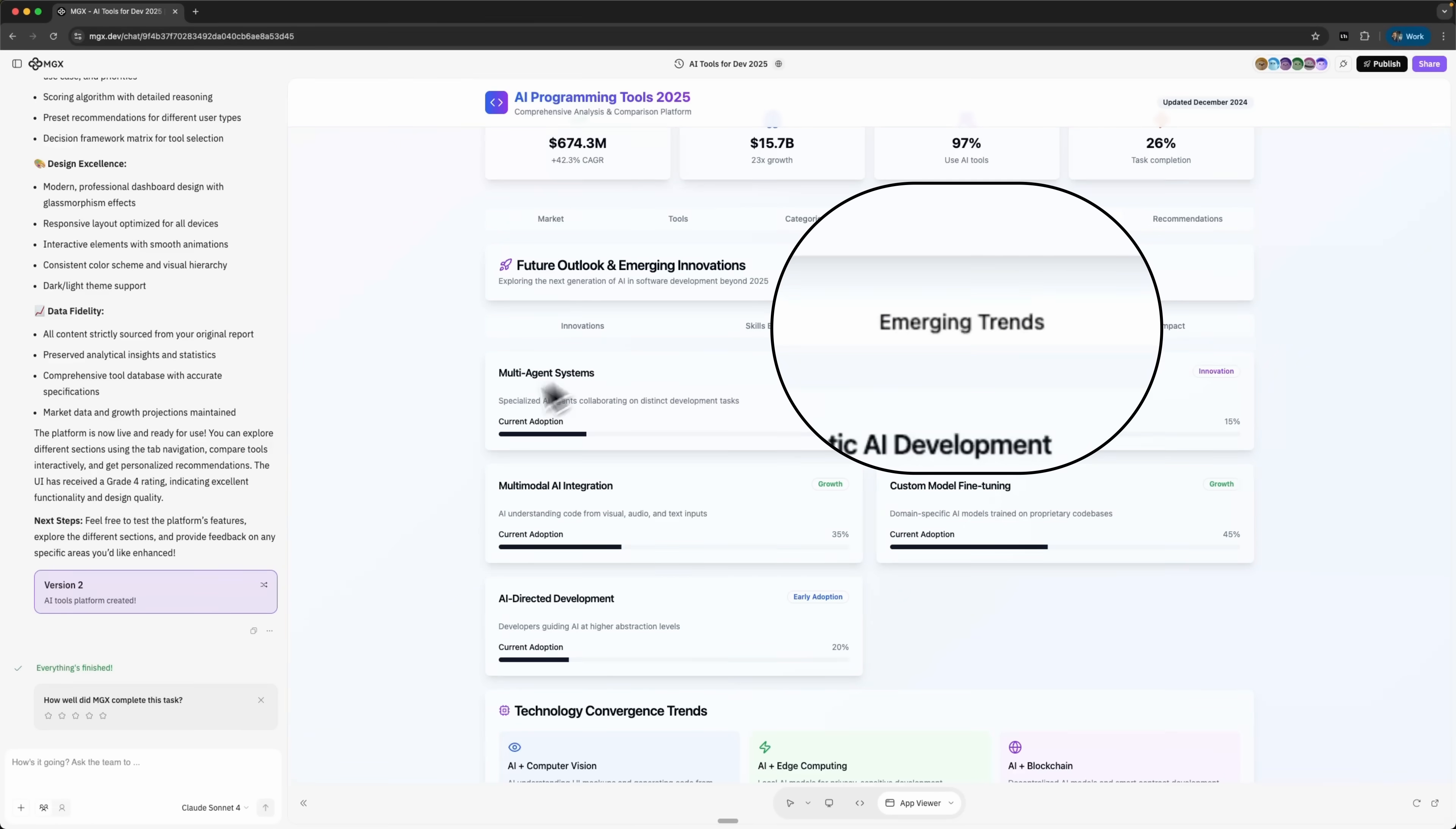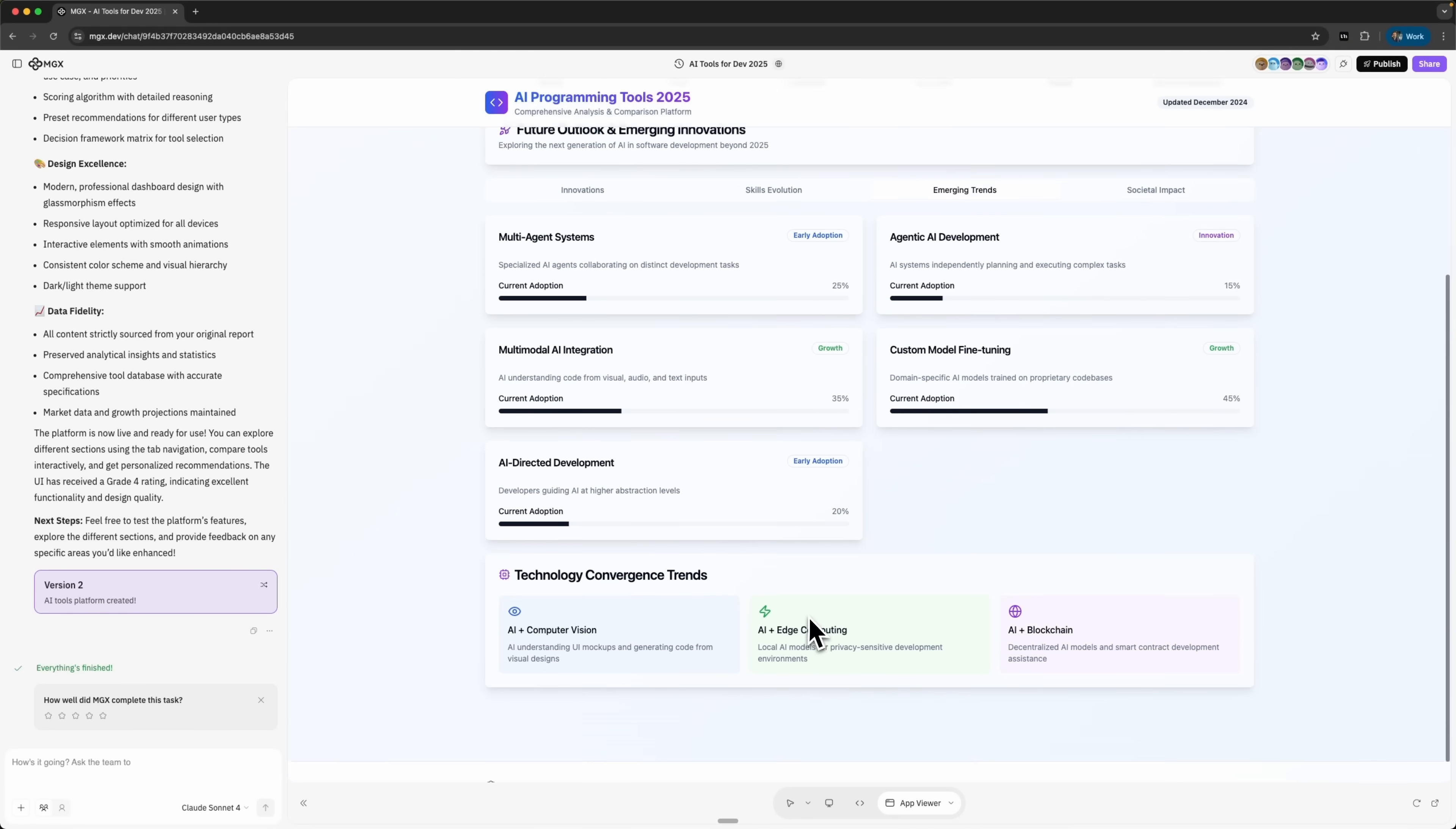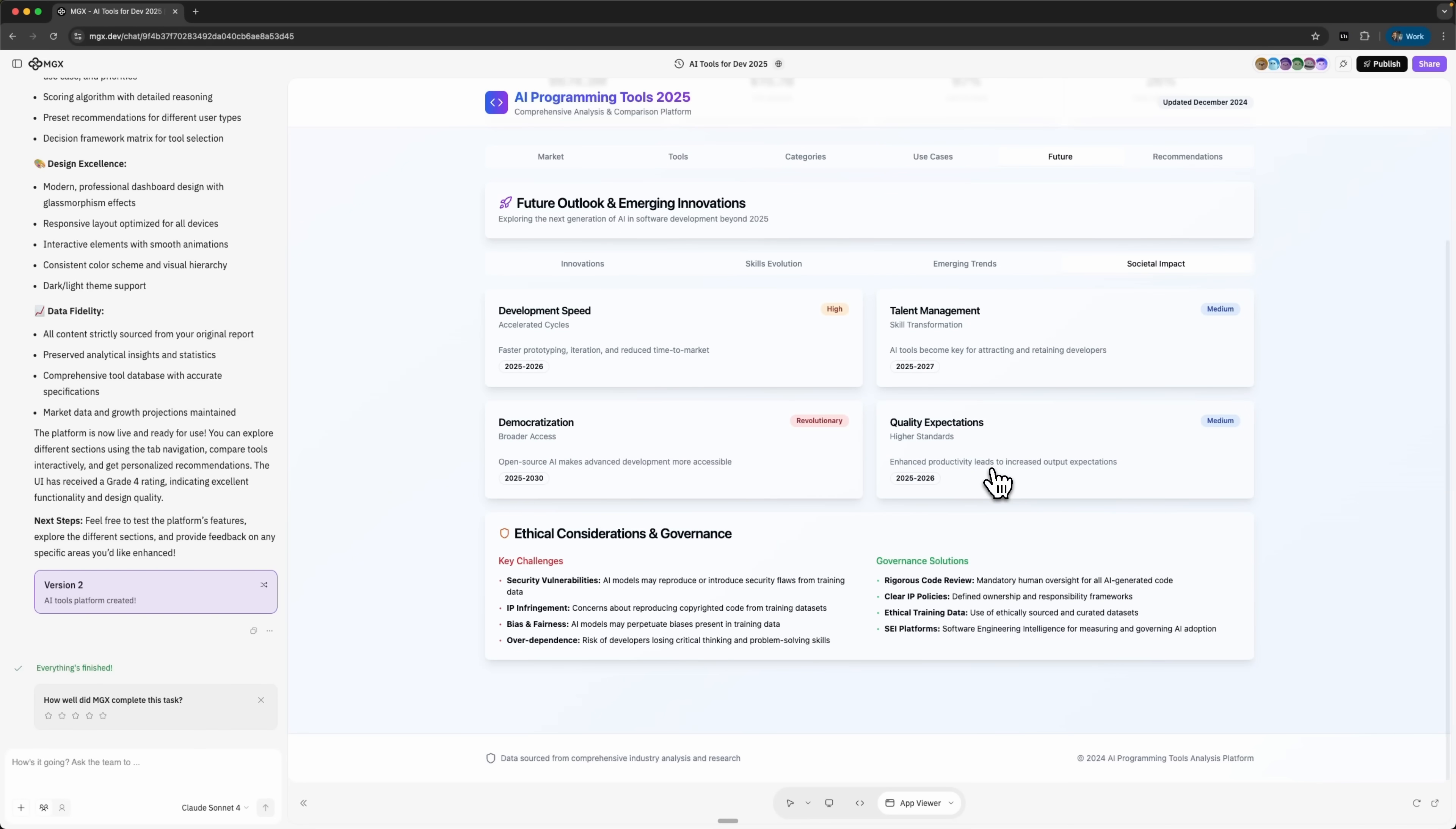Emerging trends covers things like multi-agent systems, AI development agents and multi-modal AI integration. Basically all the hot directions the industry is moving in. There's even a societal impact section that looks at talent management, democratization, quality expectations and how all of this might play out year by year.